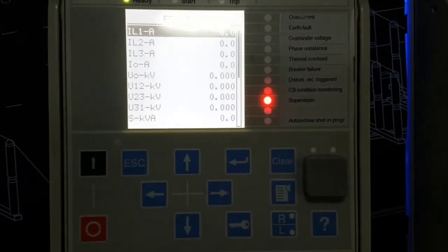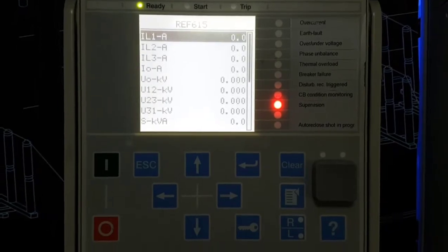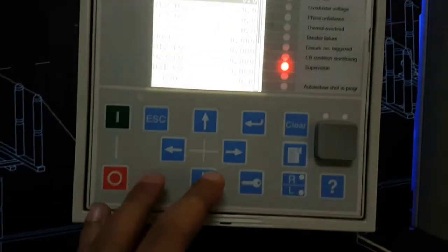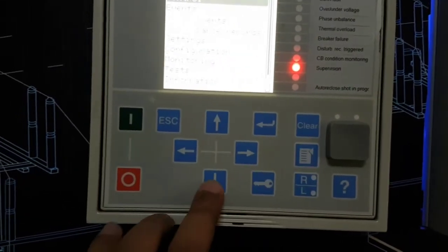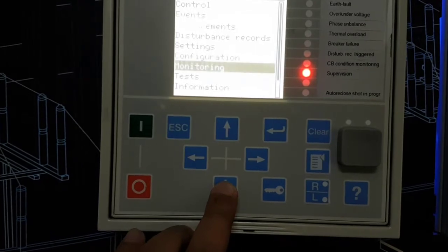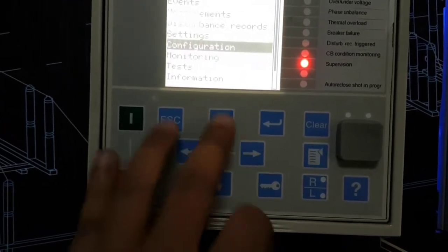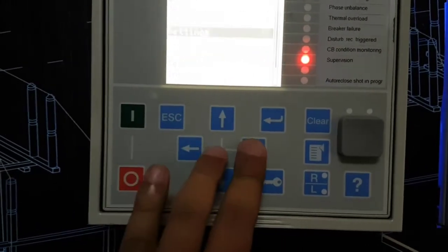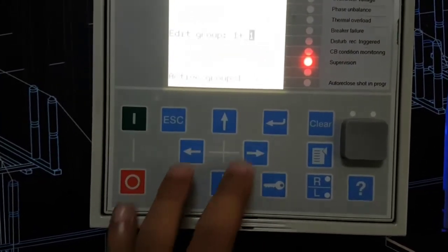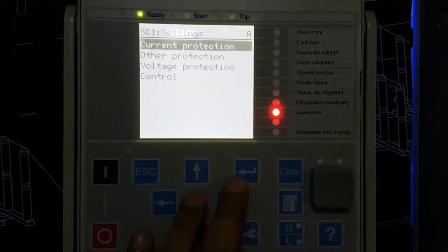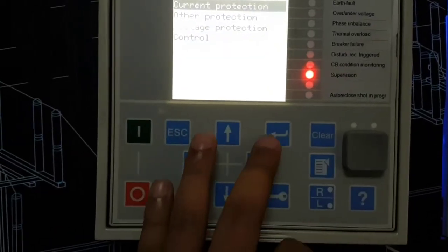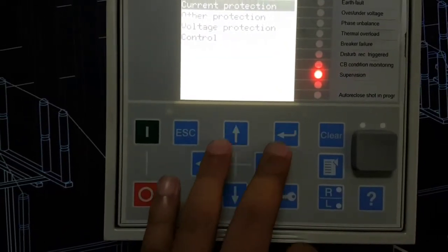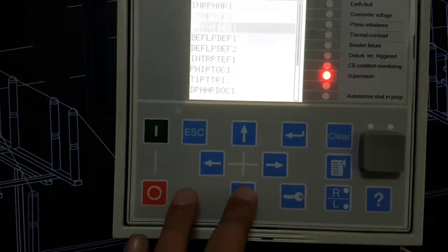Hello viewers, welcome back to my channel. Today I'm going to show you the TMA setting of RF615. Now I'm going inside the setting, then setting group. Click on enter, current protection, click on enter.